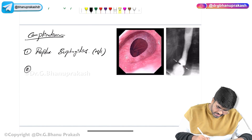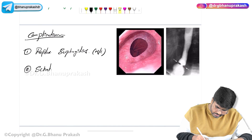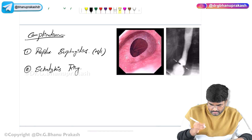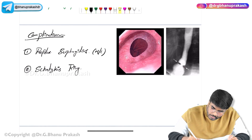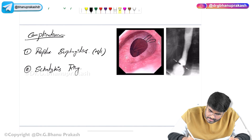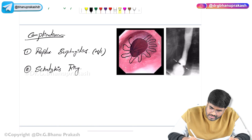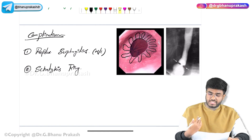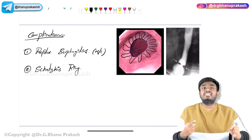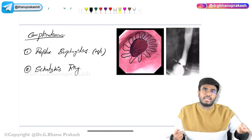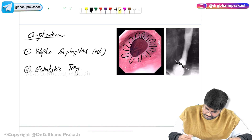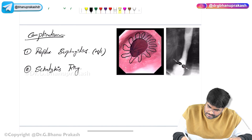The second complication is Schatzki's ring. On endoscopic images, you can see a concentric web-like ring-like structure forming in the lower esophagus at the gastroesophageal junction. This ring-like structure seen as a complication due to GERD is called Schatzki's ring, and it can also be seen on barium swallow.